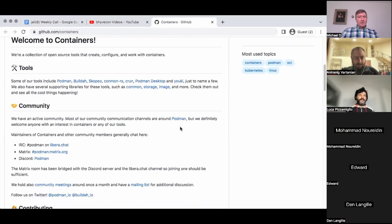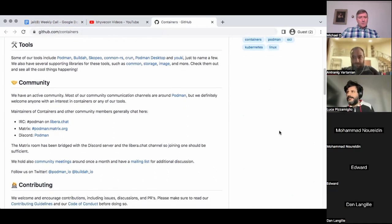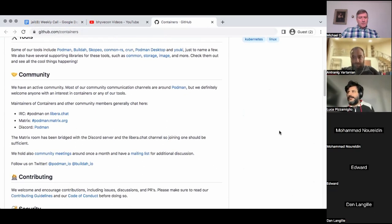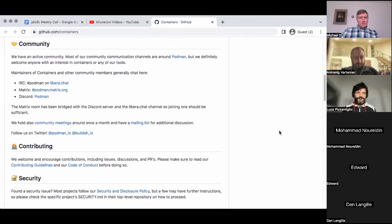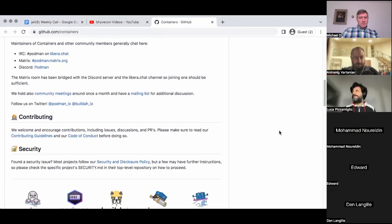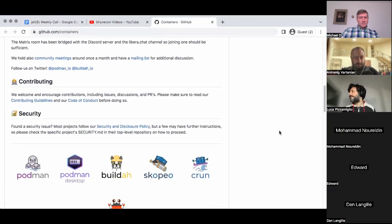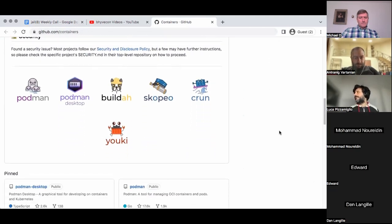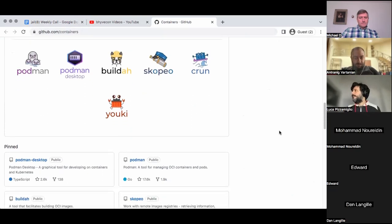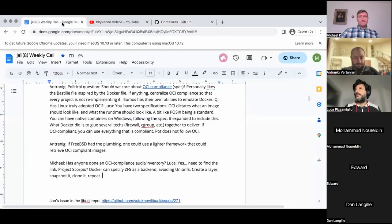Mohamed posted a link in the chat. Could you drop the links to both OCI specifications you mentioned? I need to find them.